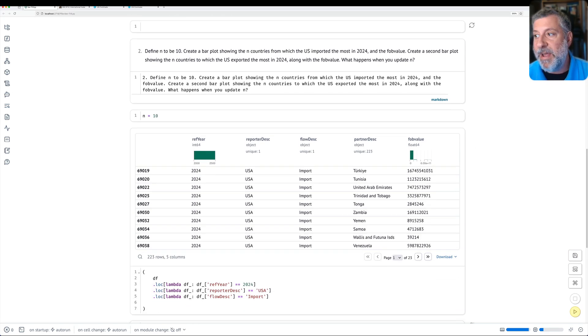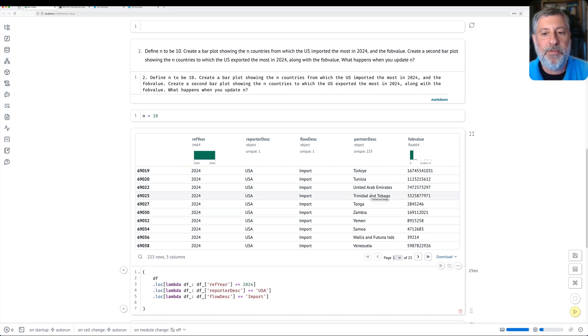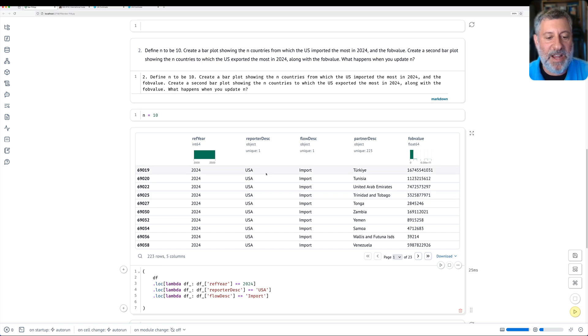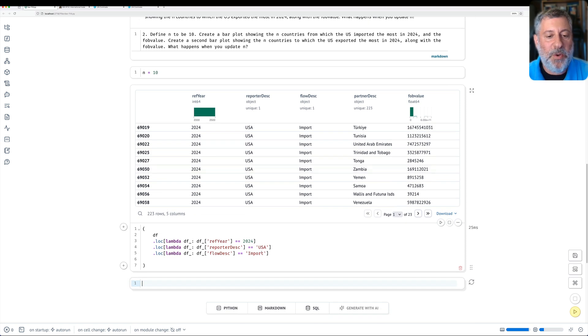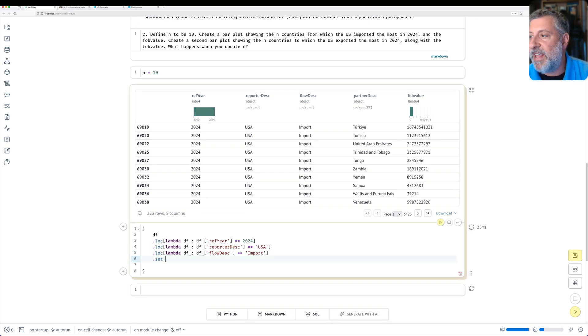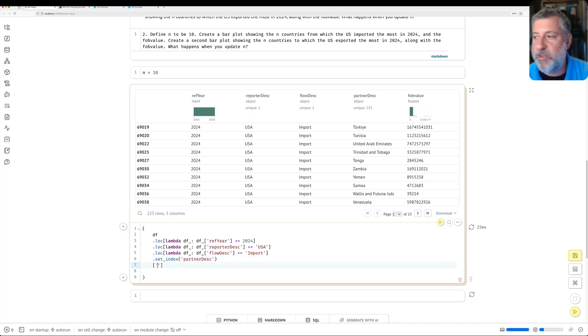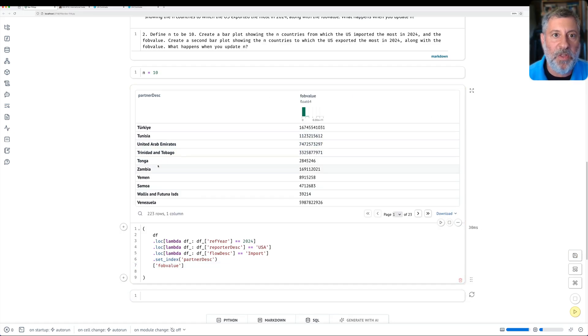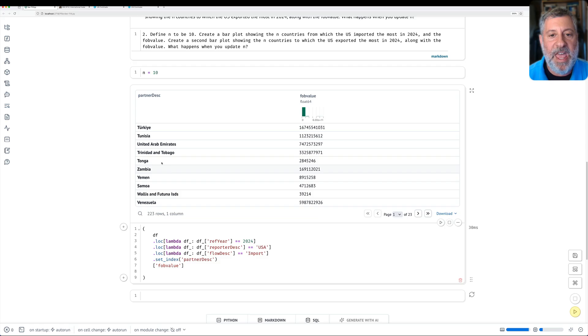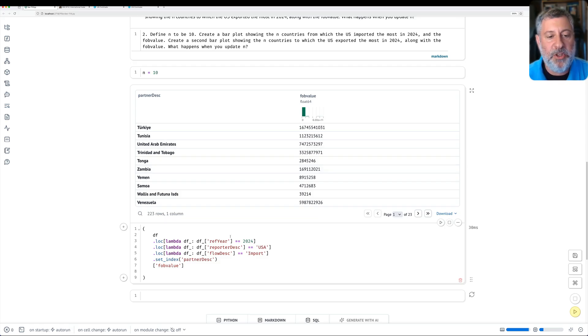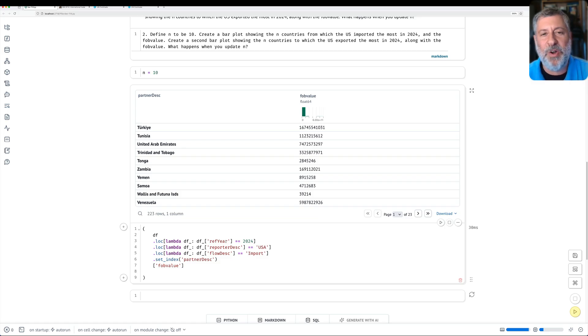I only want part of this data. I want to know from which countries did we import the most into the United States. So how am I going to do that? Well, I can first of all say dot set index of partner desk. And then I can retrieve it with just fob value. And now you see that I have this index here on the left of the country names and I have the fob value. I have the values. And this is for all of the countries in the world how much the U.S. is importing from each of them. Yeah, but I don't want all of them.